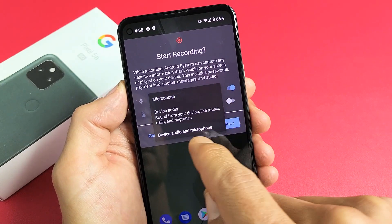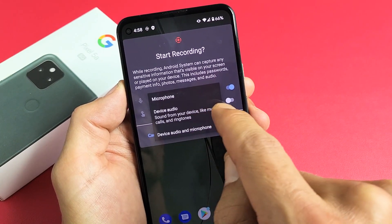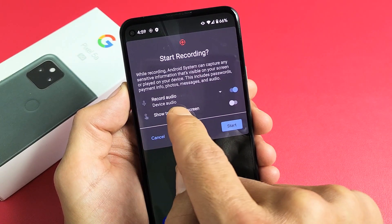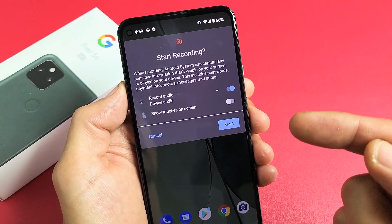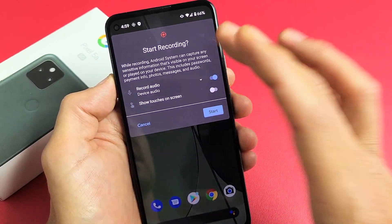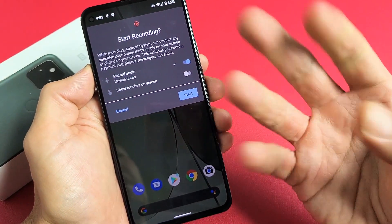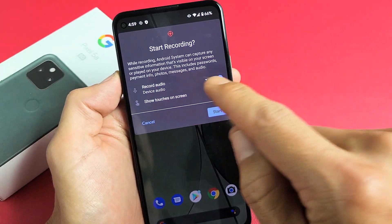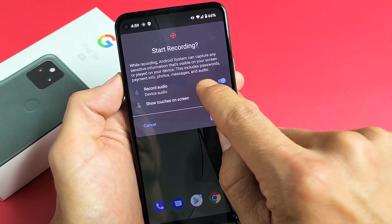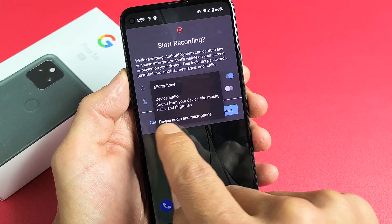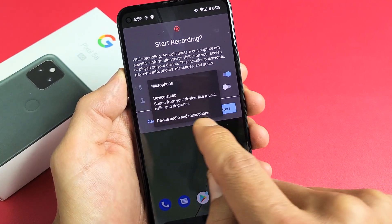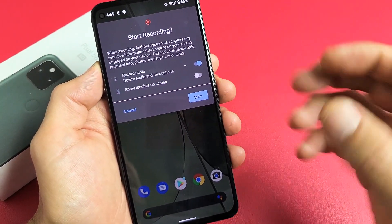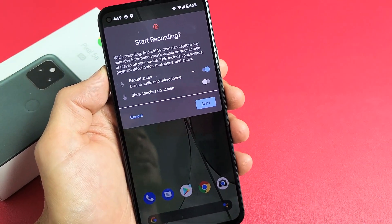If you tap the down arrow again, you also get device audio. If you go ahead and tap on that, it says device audio — once you do a screen recording on that, it's only going to record whatever's coming out of the phone. So if you have a video on, it'll record that; if your phone rings, it'll record that. Now you have a third option — click the down arrow again — and this is the one most of you probably want: device audio and microphone. Now it's going to record everything coming out of your phone and you talking over it.